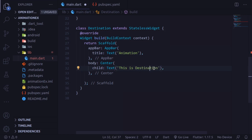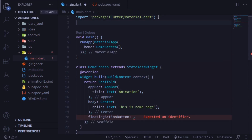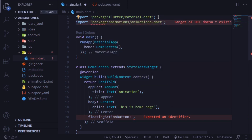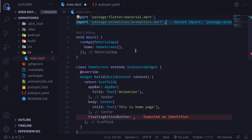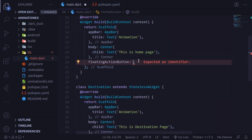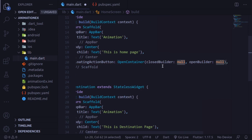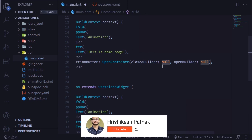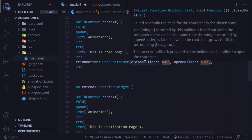Now the real magic starts here, so follow this part very carefully. First, import the animation package that we added in the pubspec.yaml file. Here in the floating action button, we have to use the OpenContainer widget. This OpenContainer widget needs two required properties: first is the closed builder, and second is the open builder. The closed builder is called to obtain a child for the container in the closed state — in our case, that will be the floating action button.